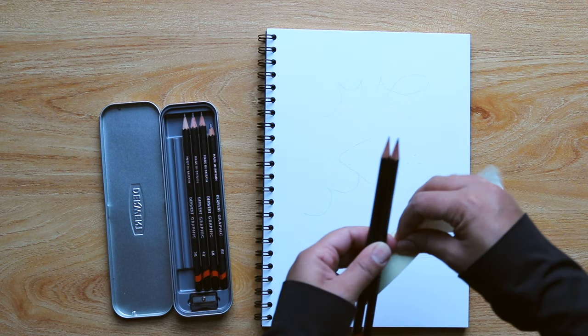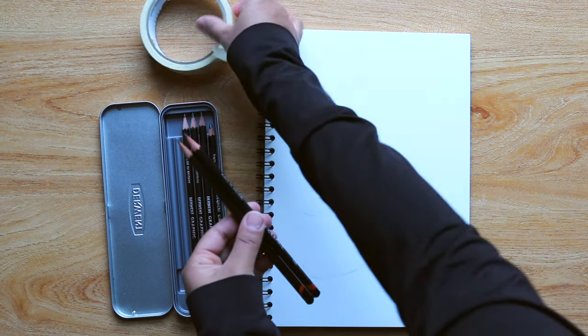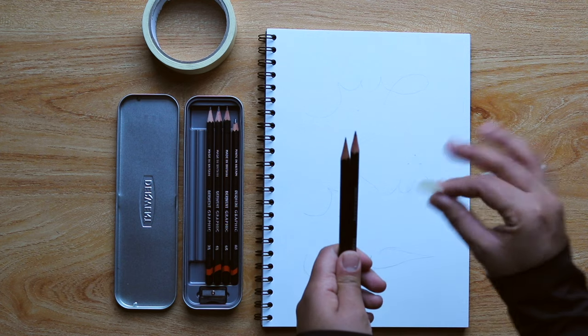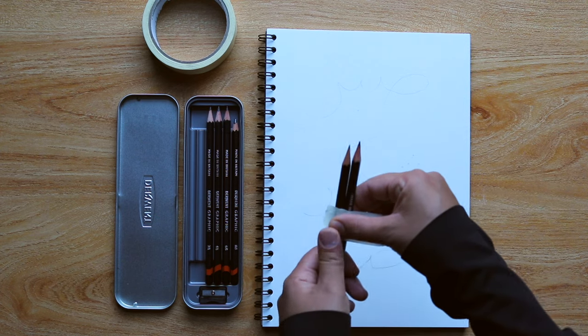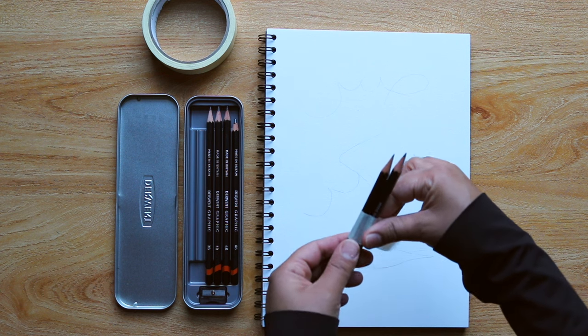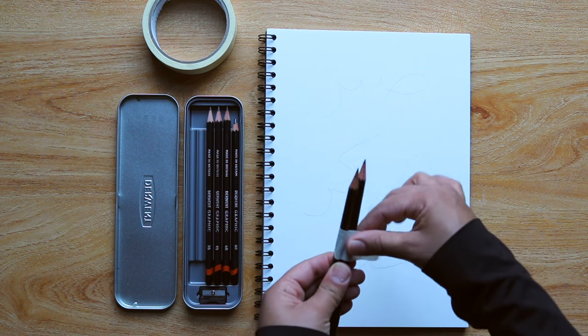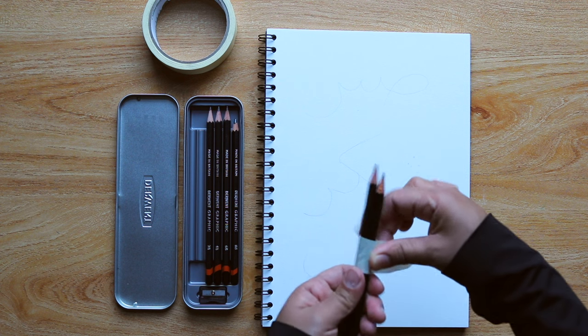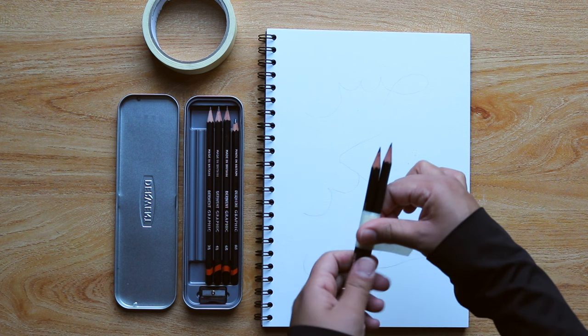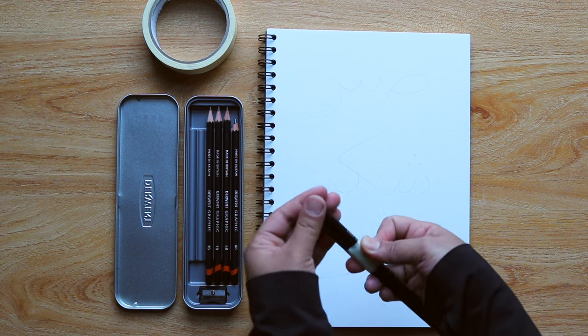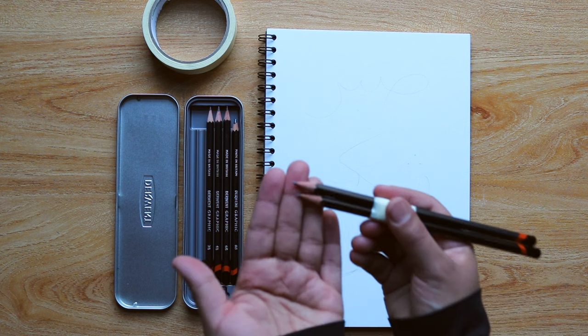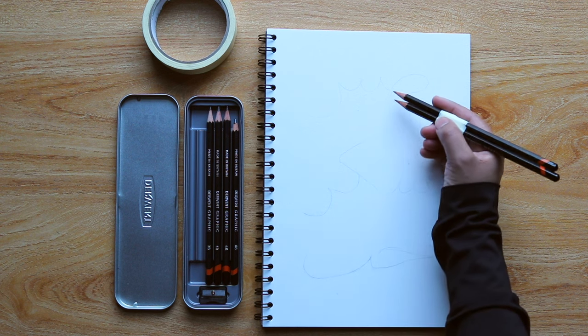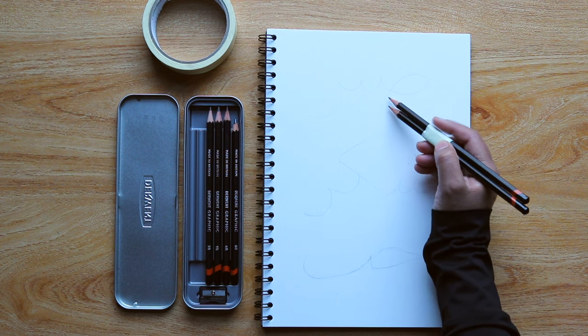So it's really simple and basically you just need two pencils and you're going to need a rubber band or sellotape. And here I'm using sellotape. So you're just going to bind the two pencils together using tape and you're going to make sure that one pencil is slightly higher than the other.